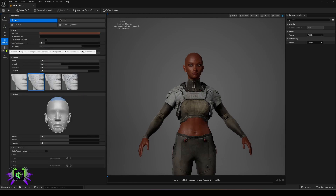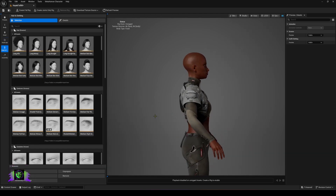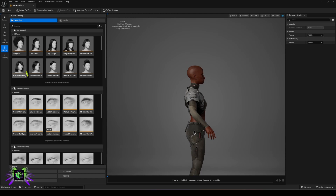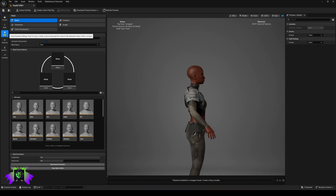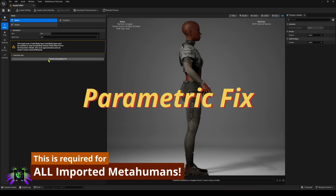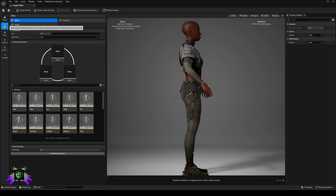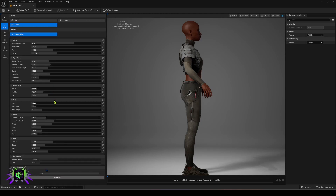We'll remove the underwear so it's not interfering with the mesh. Now we're going to edit the body — go to the body section. Since this is a MetaHuman from a previous version that we imported, we are going to perform the parametric fix; otherwise you cannot adjust the size of that MetaHuman. It's that quick — now we should be able to go to the body and go to Model.